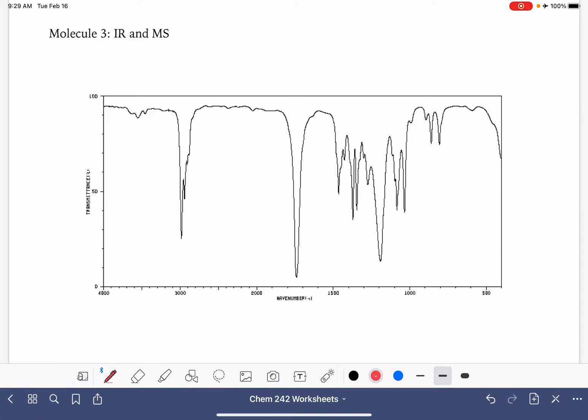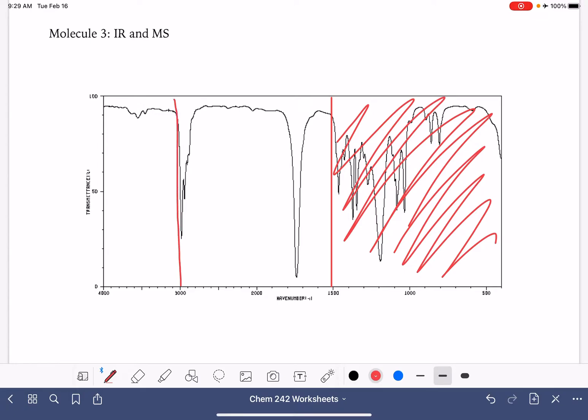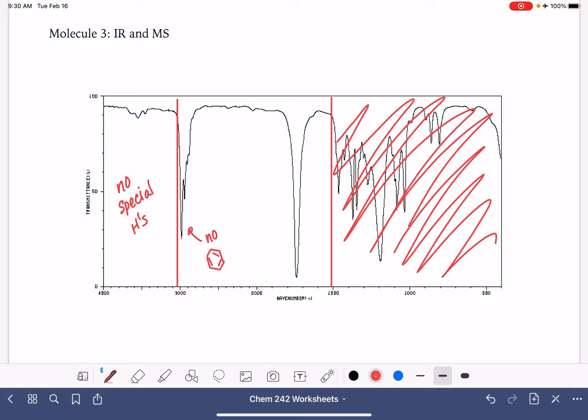Here's a third molecule from our worksheet. Let's start by drawing our lines at 1,500. We're going to ignore all of these things in the fingerprint region. Draw our line at 3,000. We see no special hydrogens that are showing up in this molecule. This is a pretty normal looking carbon hydrogen peak. I think there's no benzene in this molecule. It's not as strong as normal, but it's really clean. It doesn't look like we have benzene.